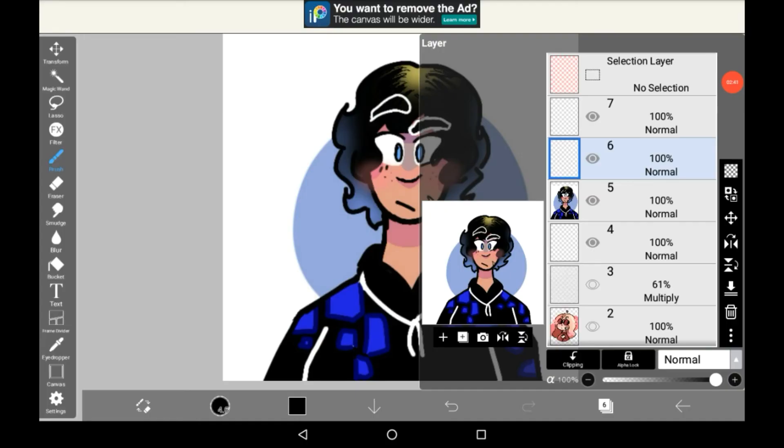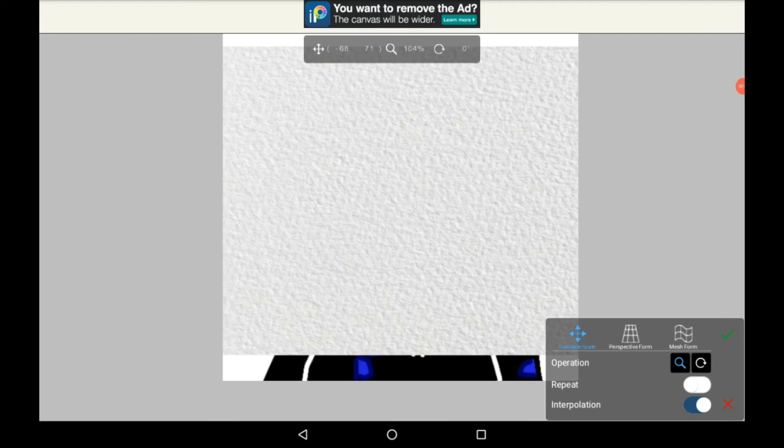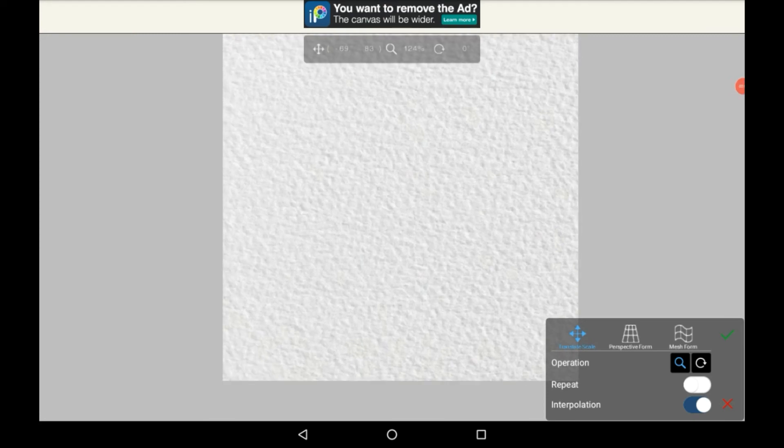And then once it's downloaded, go back into Ibis Paint. We're going to want to import that image of the watercolor paper that we just got. Make sure that you've imported it over the drawing. Space it up as you want.